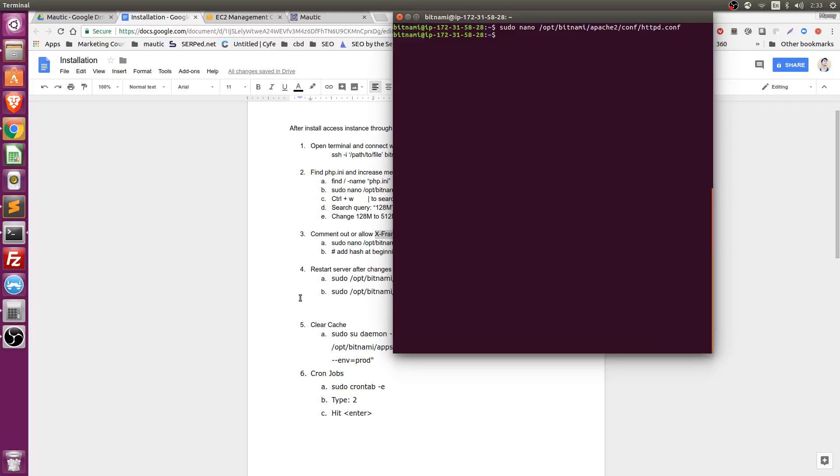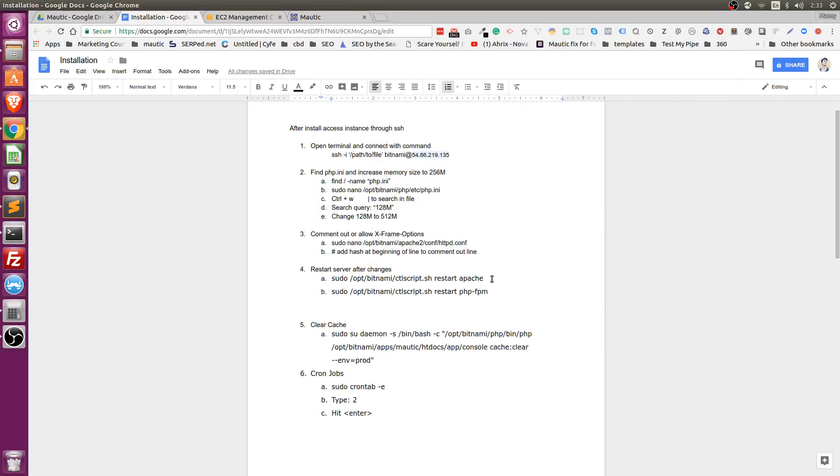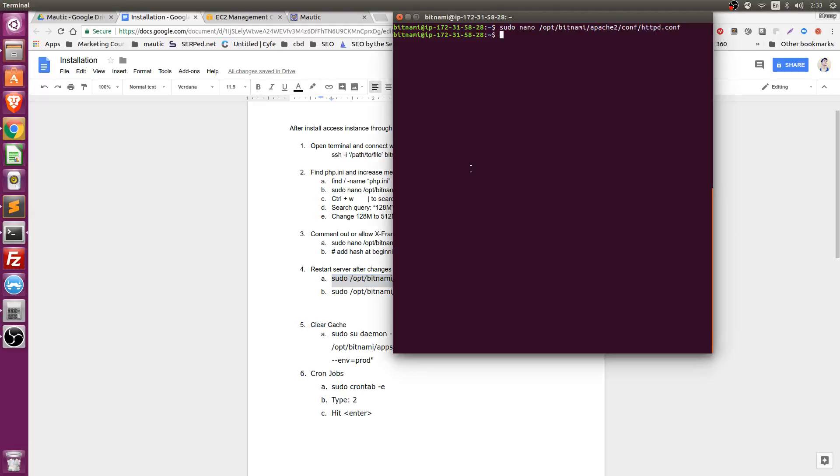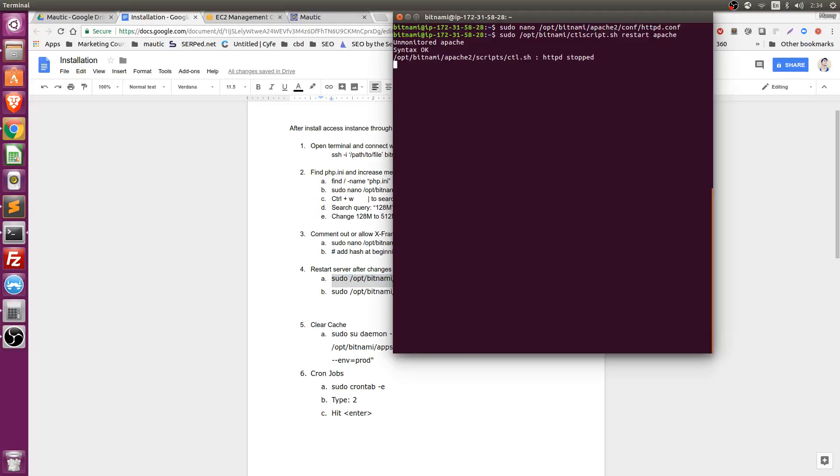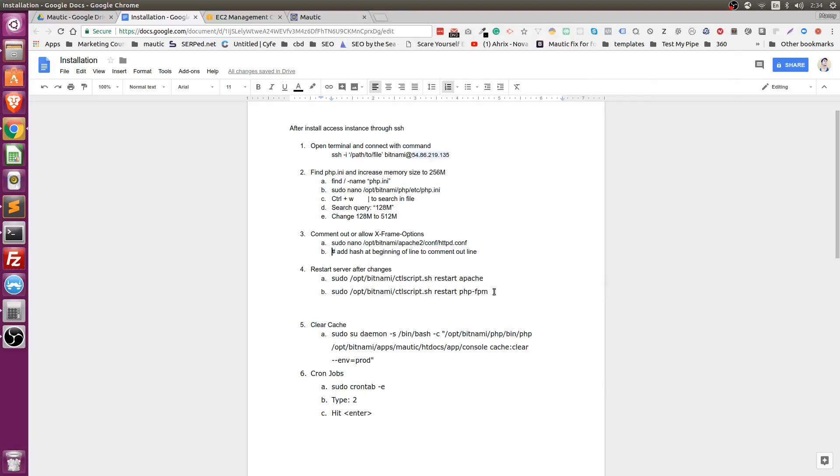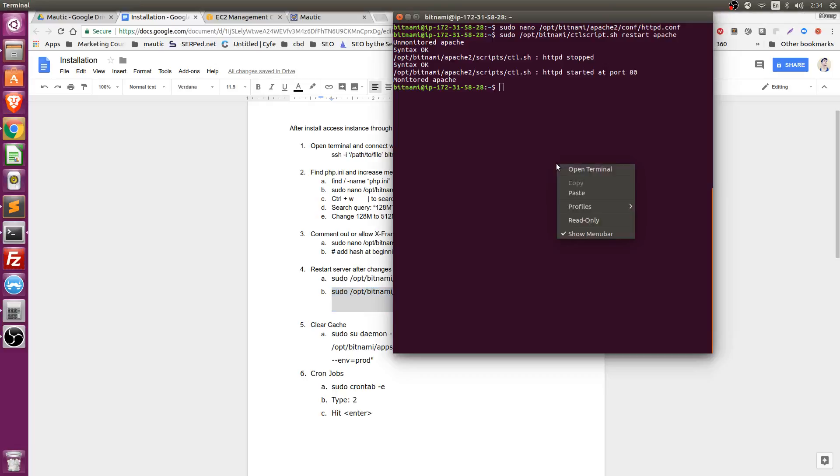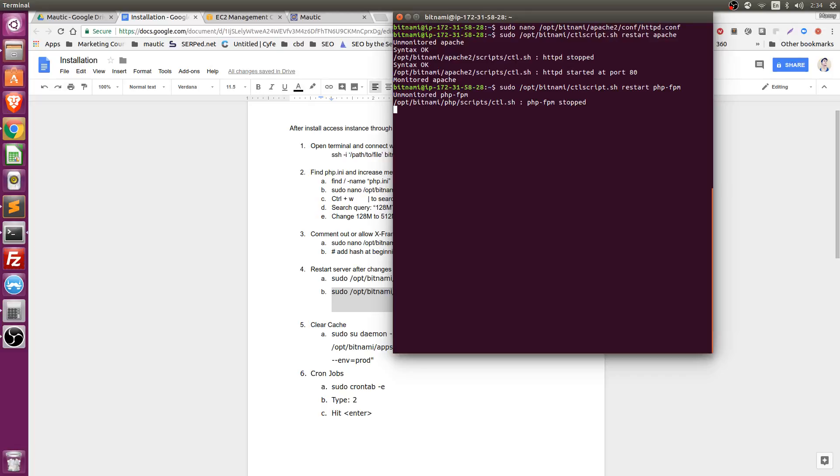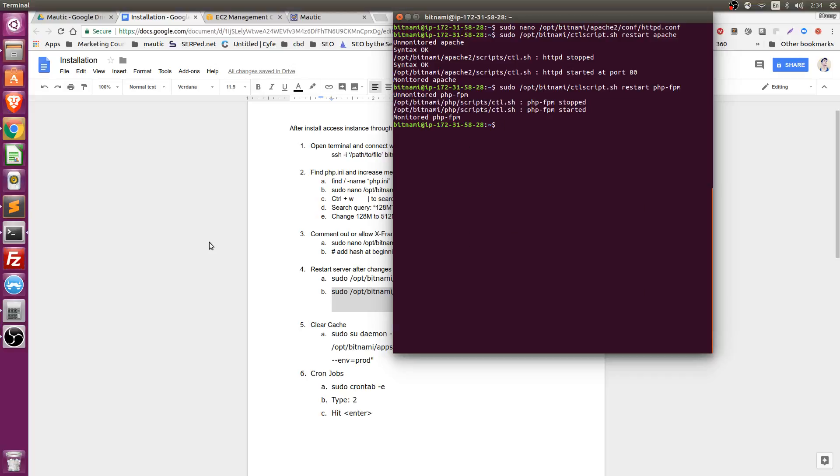Now to apply all of these changes on your server, you have to restart the server. All you have to do is just copy this line and then paste it. Click enter. And then you wait for the server to restart and then you have to run this line again. So again, just paste and run it. And just wait for it. The server has been restored.